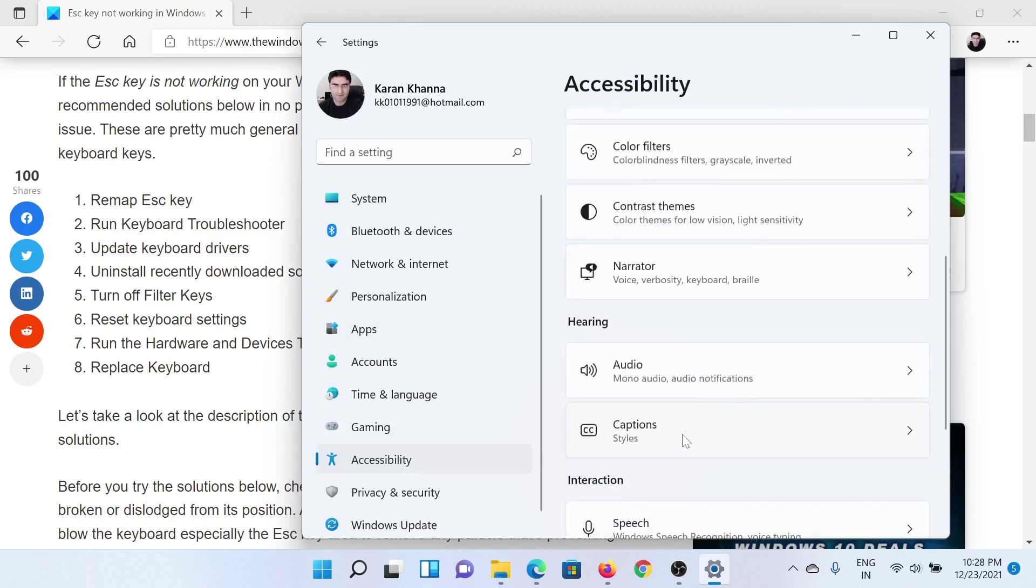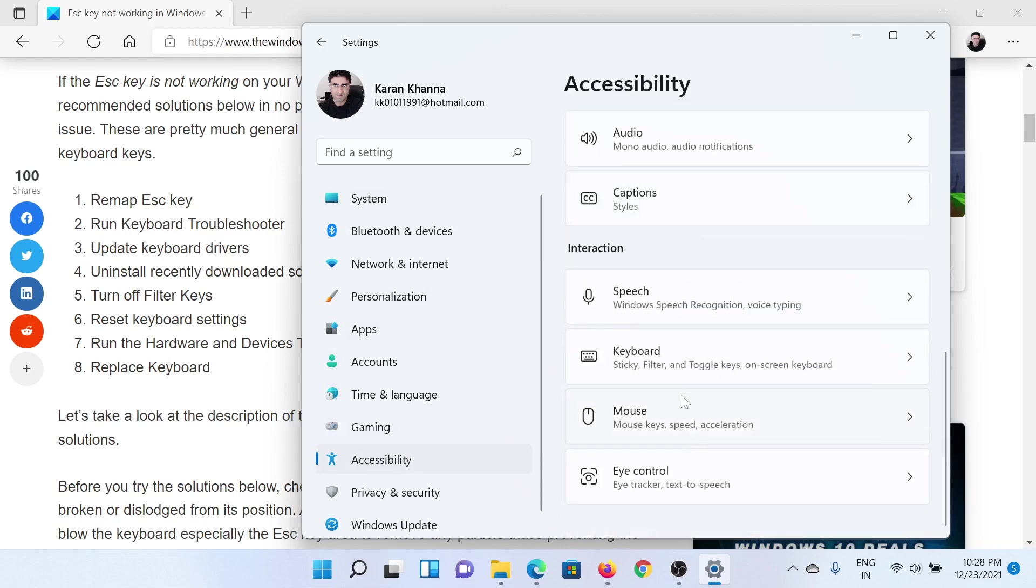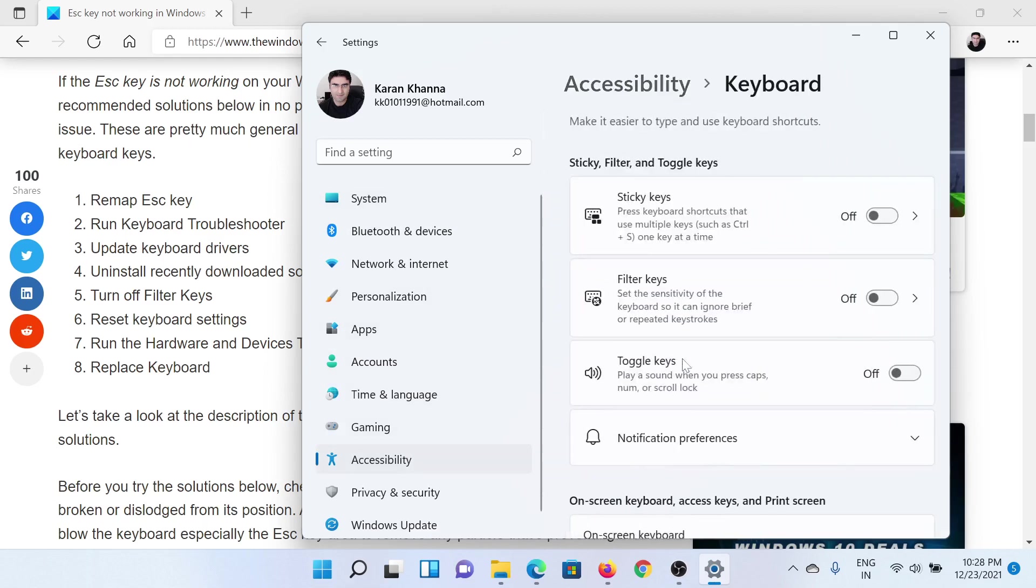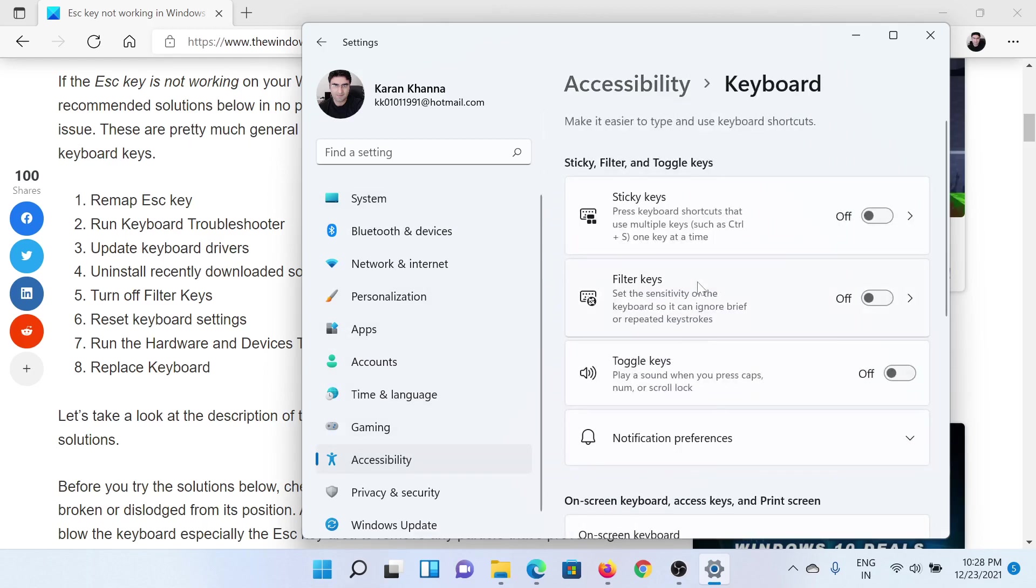In the right pane, scroll down to Keyboard. You'll find the switch associated with Filter Keys. Make sure it's off. If it's not off, then turn it off.